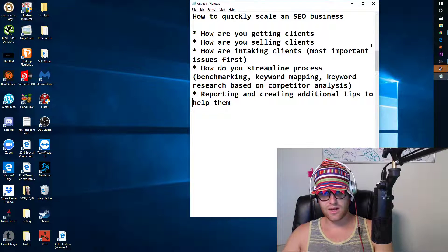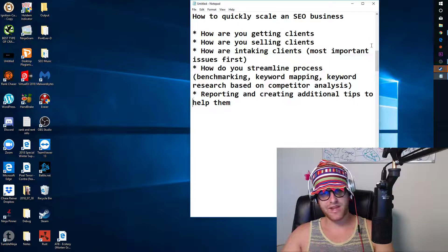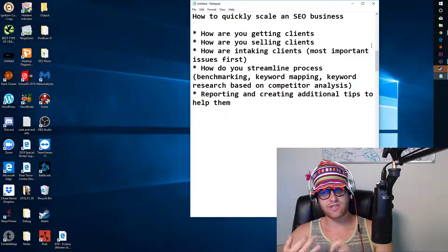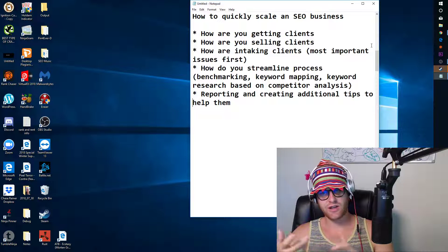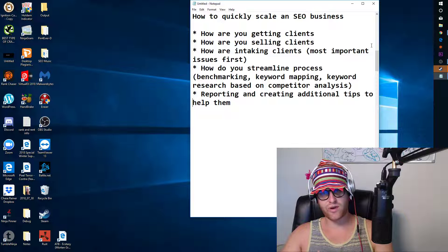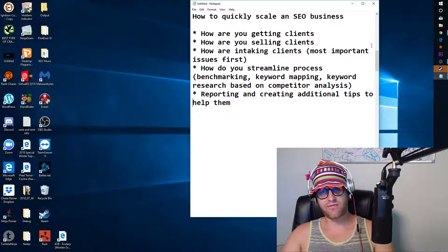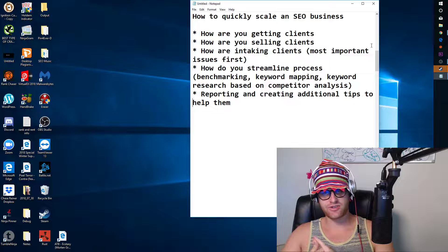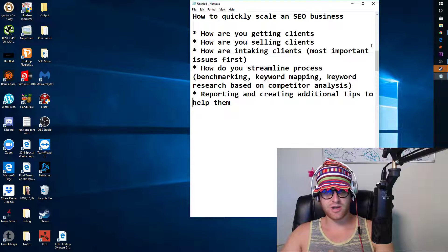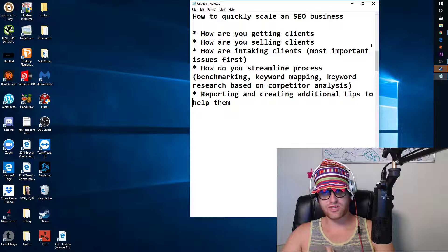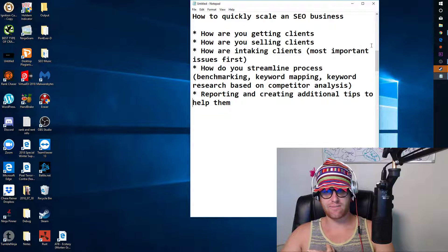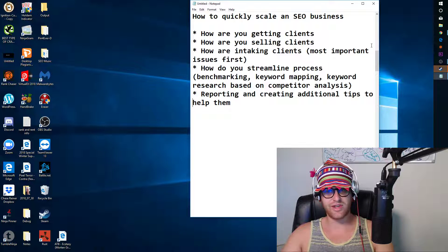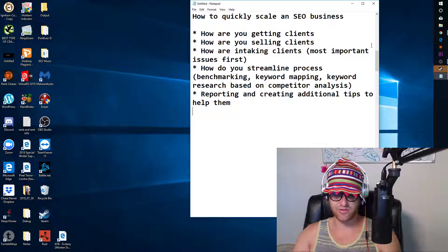The five biggest things here: getting clients, selling clients, intaking clients, streamlining the process, and reporting. Once you get those five things down, then it's going to go into scaling, which is what we're talking about. And in terms of scaling, if you can do all these things, scaling is going to come naturally after that.